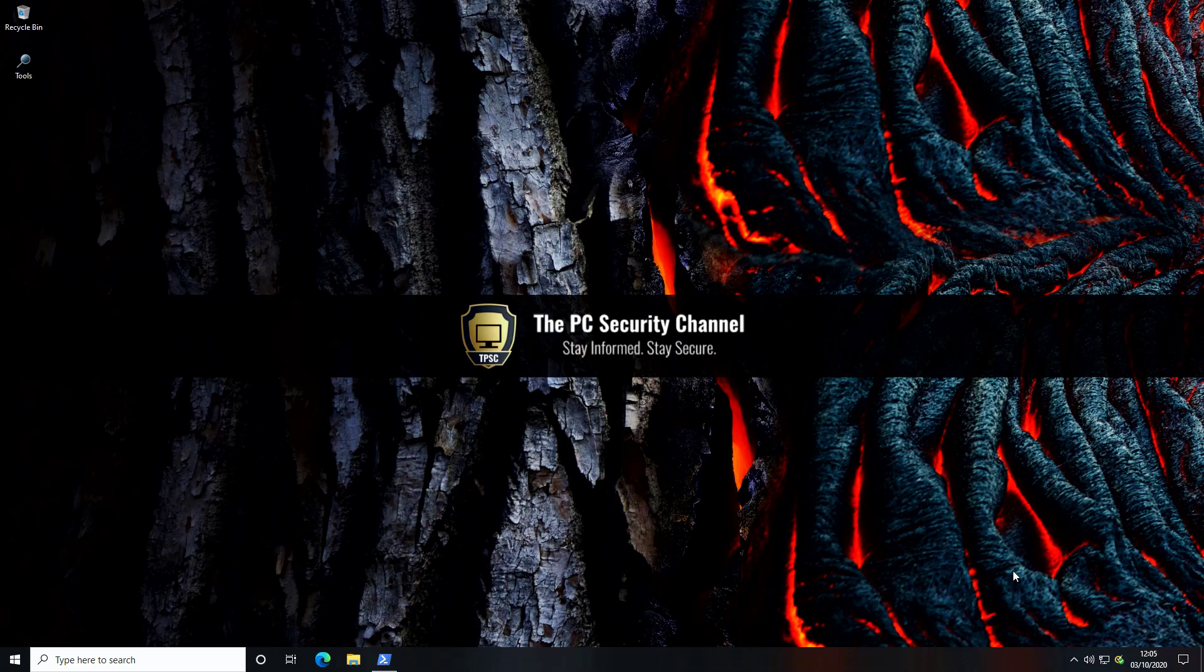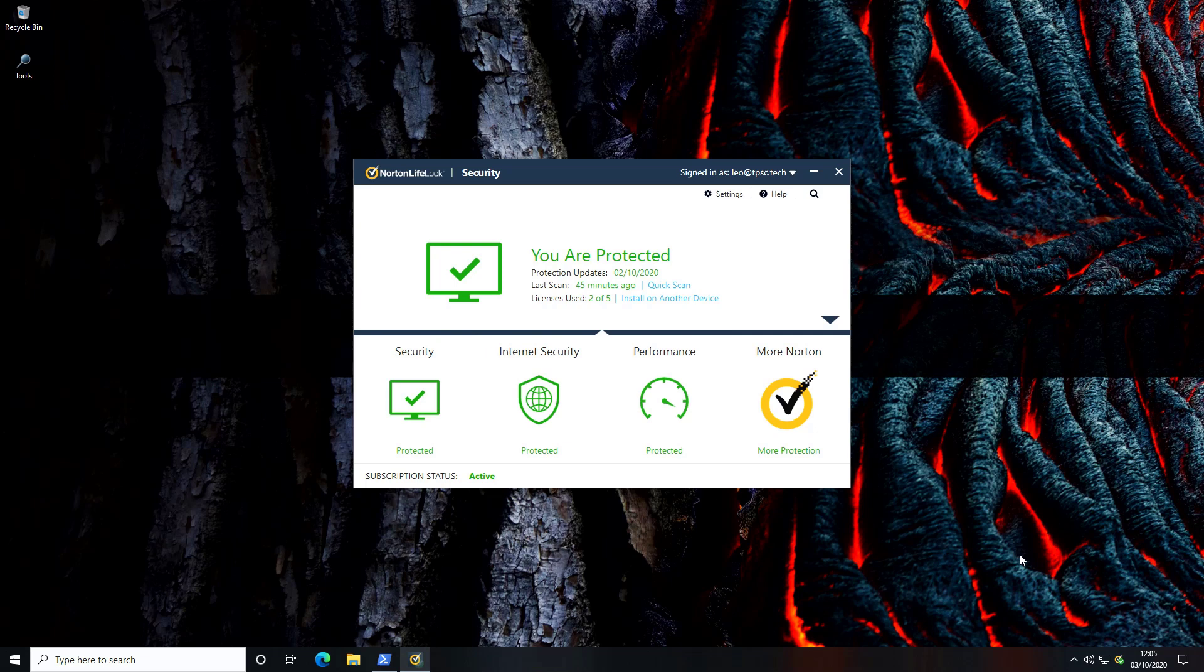Hello and welcome to the PC Security Channel. Today we'll be taking a look at Norton LifeLock and its brand new security product Norton 360. We will put it through its paces and make it face an onslaught of malware from the wild west of the internet and see how it holds up and whether or not it's able to protect the system.